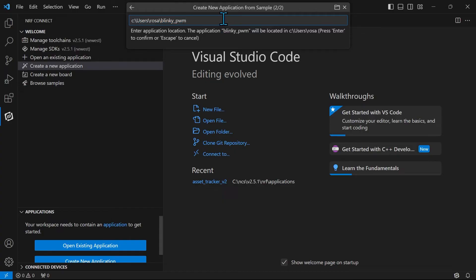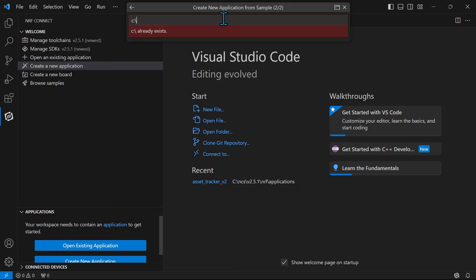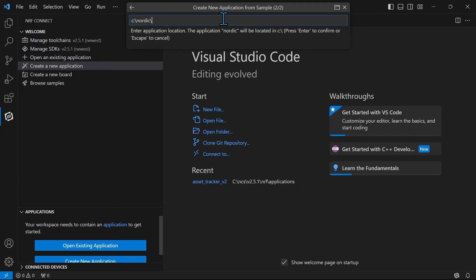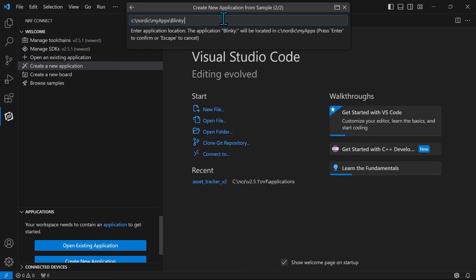Here you enter the directory and name of your application. I will create a new folder called Nordic with a new subfolder for my apps. It is advised to put this folder as close to your root directory as possible. I will name my application Blinky Tutorial.